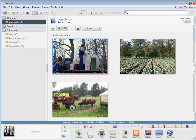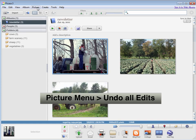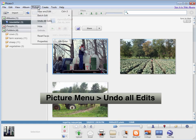If I wanted to undo the changes I made to this picture, I have a couple different options. I can select it and go to the picture menu and say undo all edits.